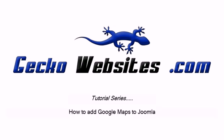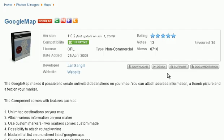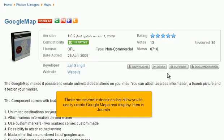How to add Google Maps to Joomla. There are several extensions that allow you to easily create Google Maps and display them in Joomla.